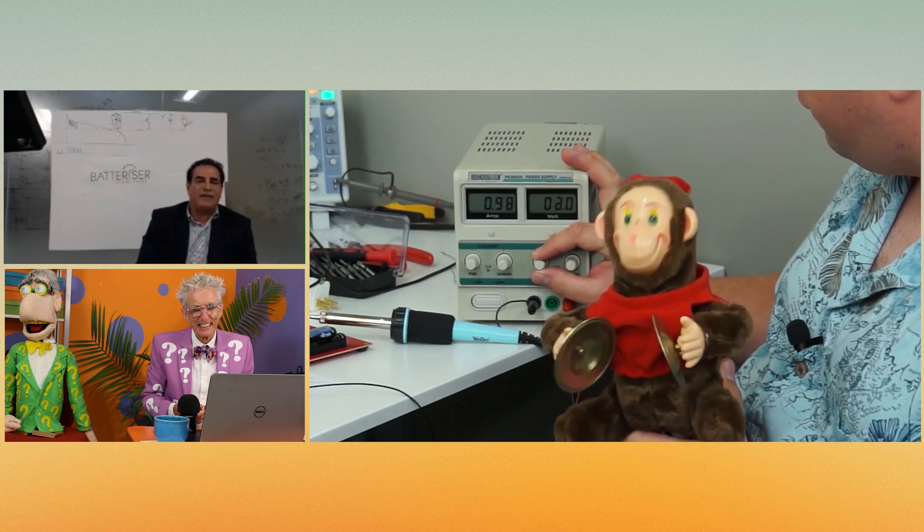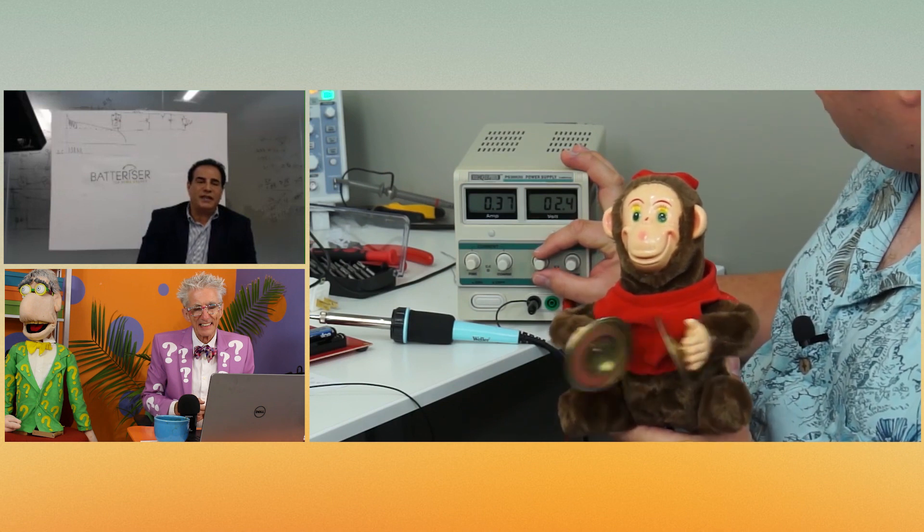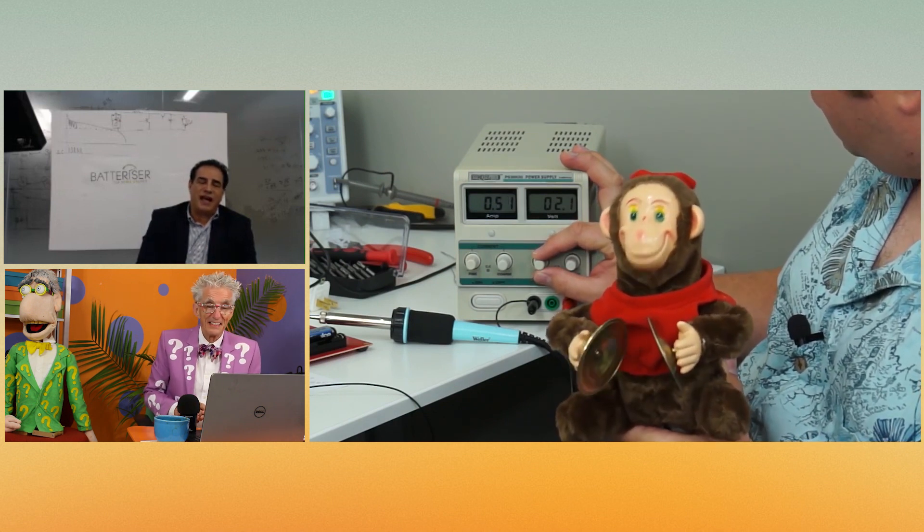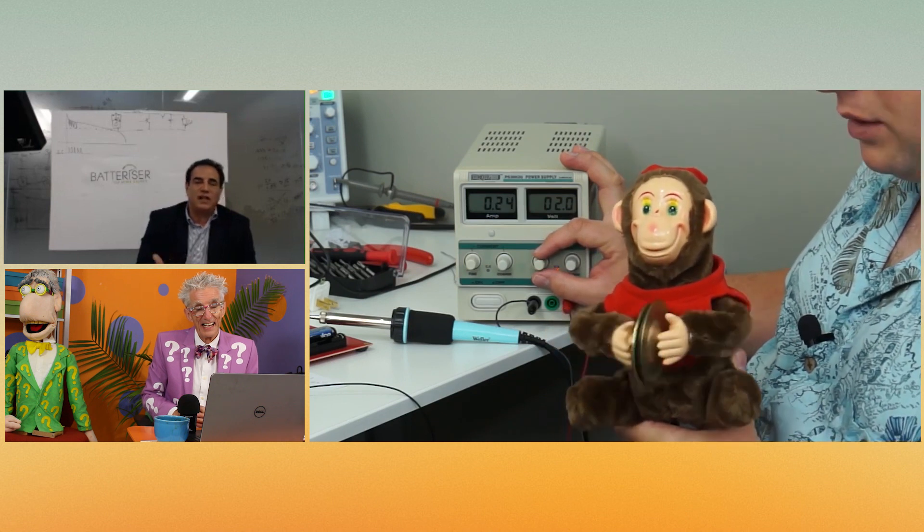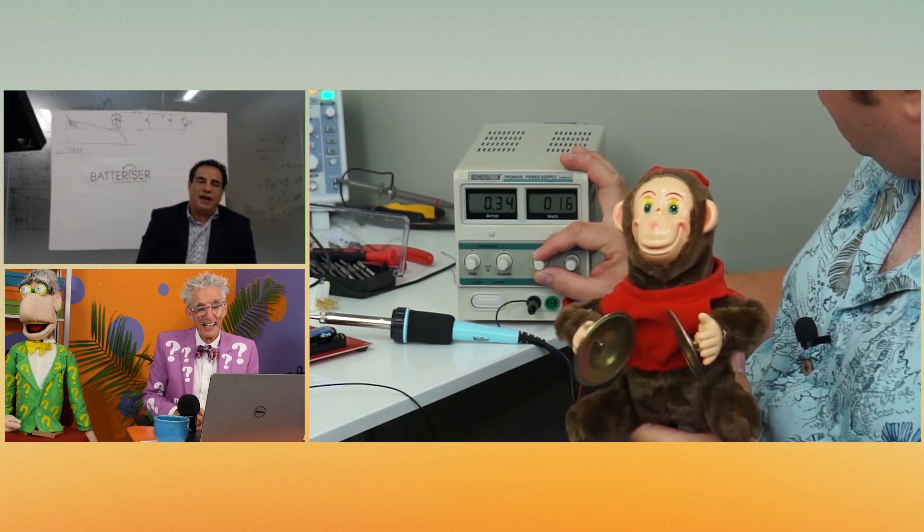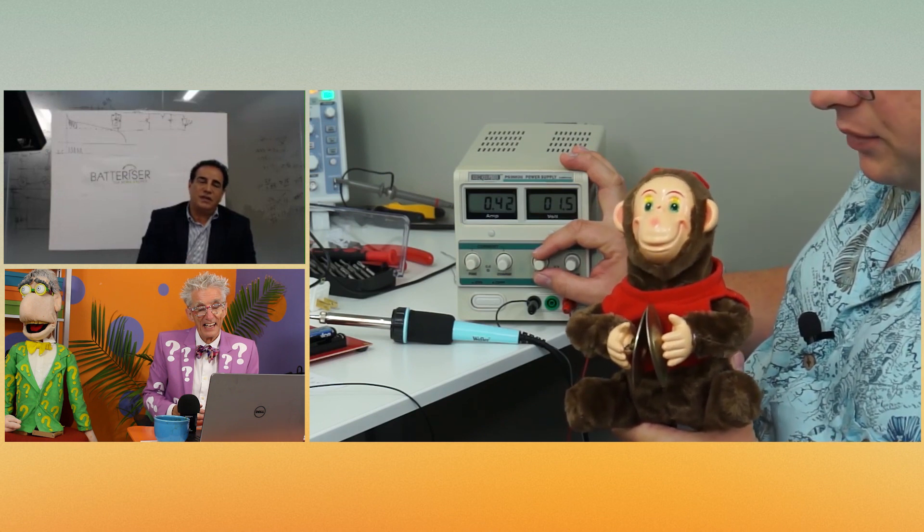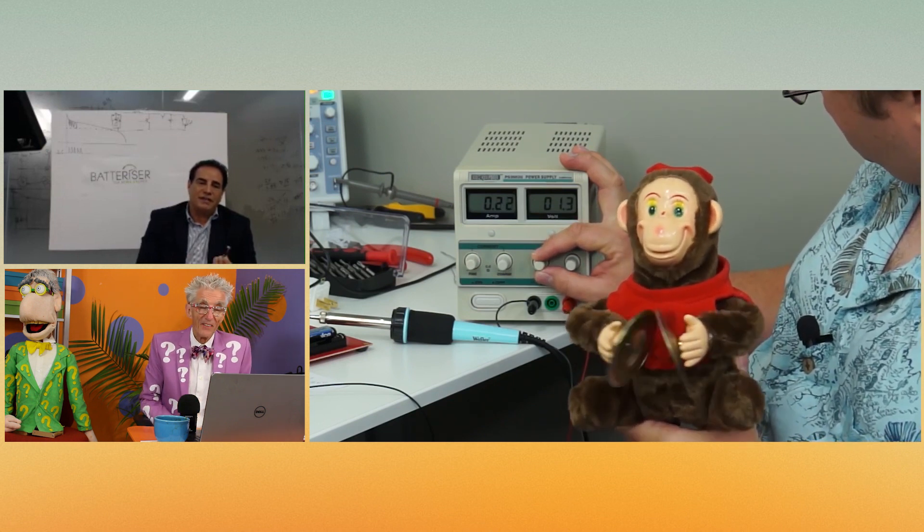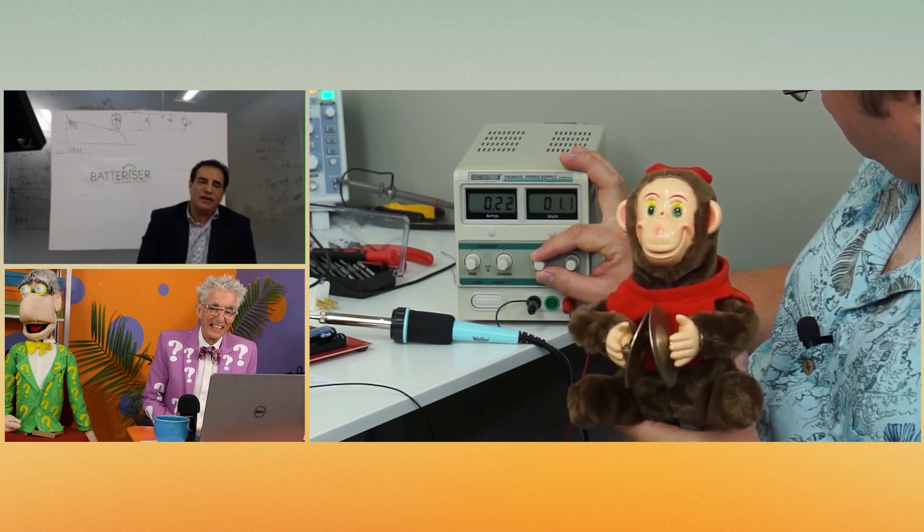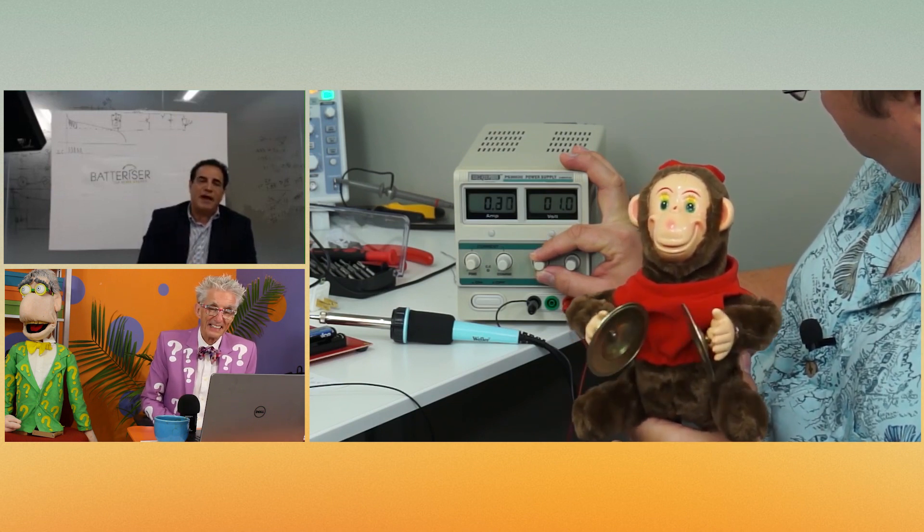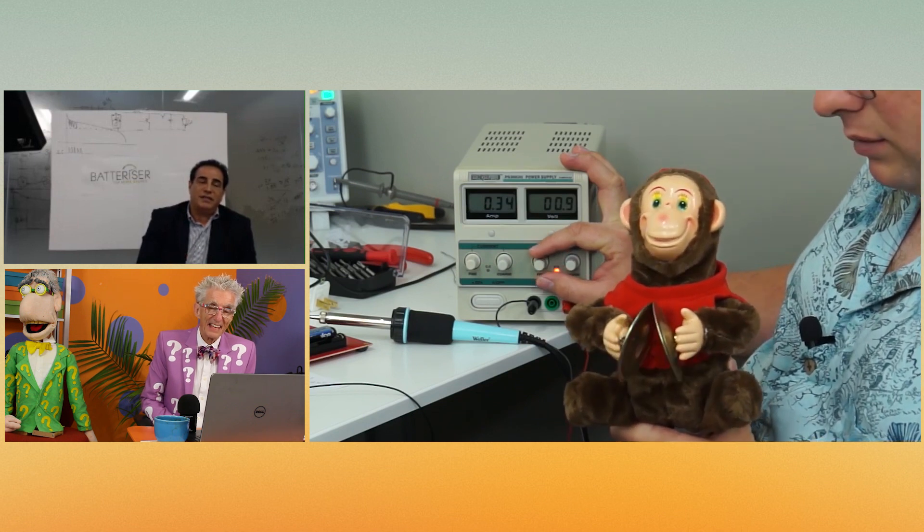On the average, every household has 28 different battery-operated devices. And on the average, every device takes a couple of batteries. So a regular household can go through 60 batteries per year. So having a Batterizer to be able to extract all the energy out of the battery before you throw it away, it's a good thing.